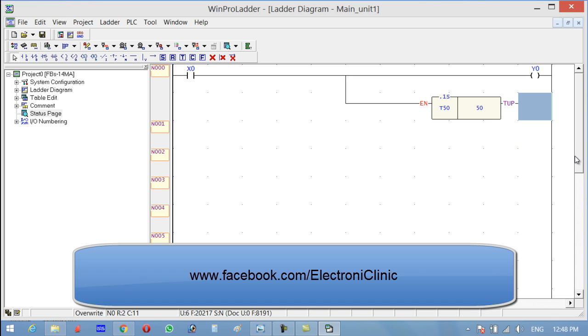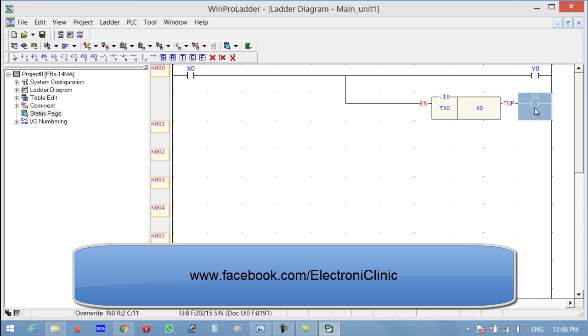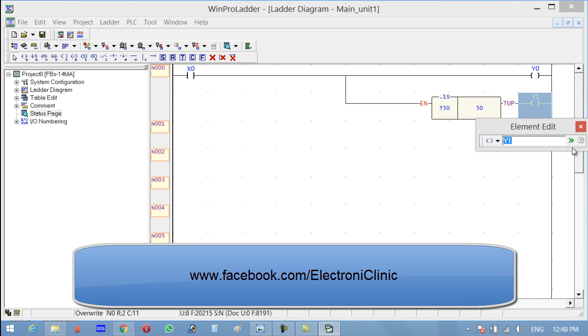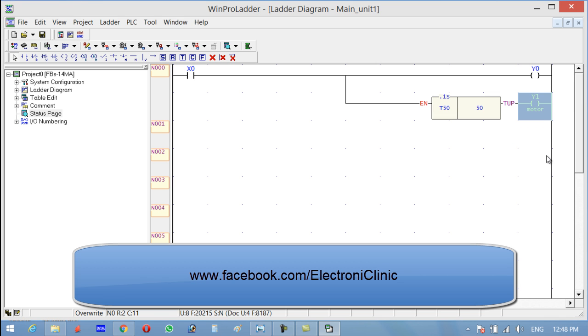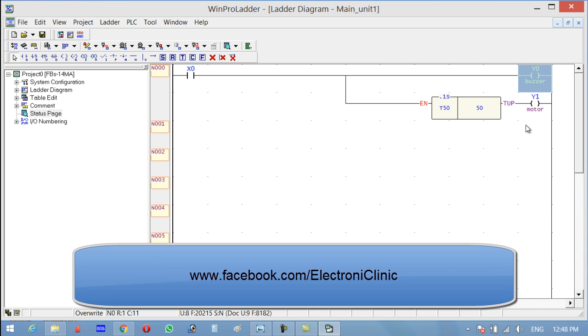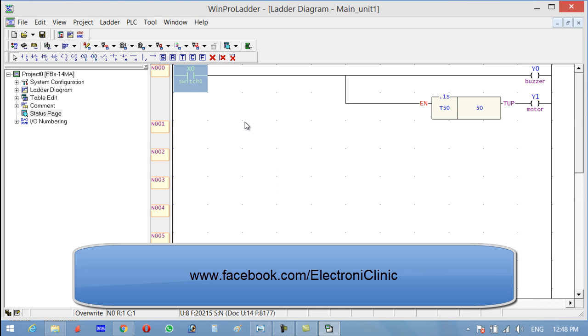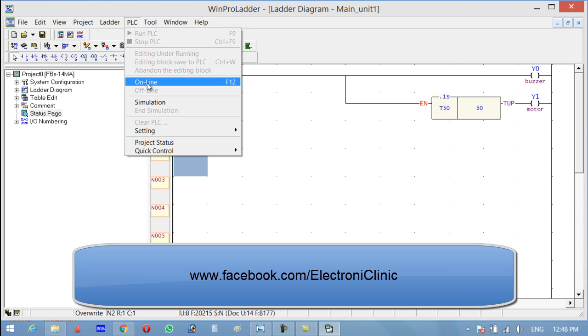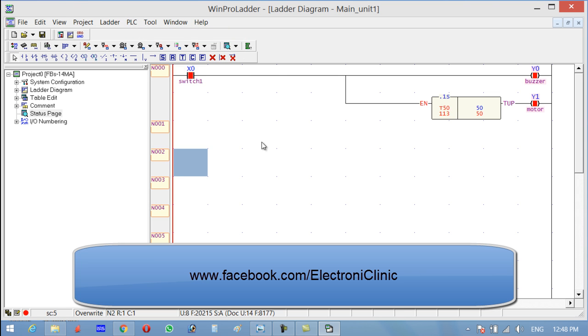And over here we are going to connect Y1. So let's add some comments. This is a motor, and this is buzzer. This is the preset. Now let's play this one and see what happens. We will add modification in this.